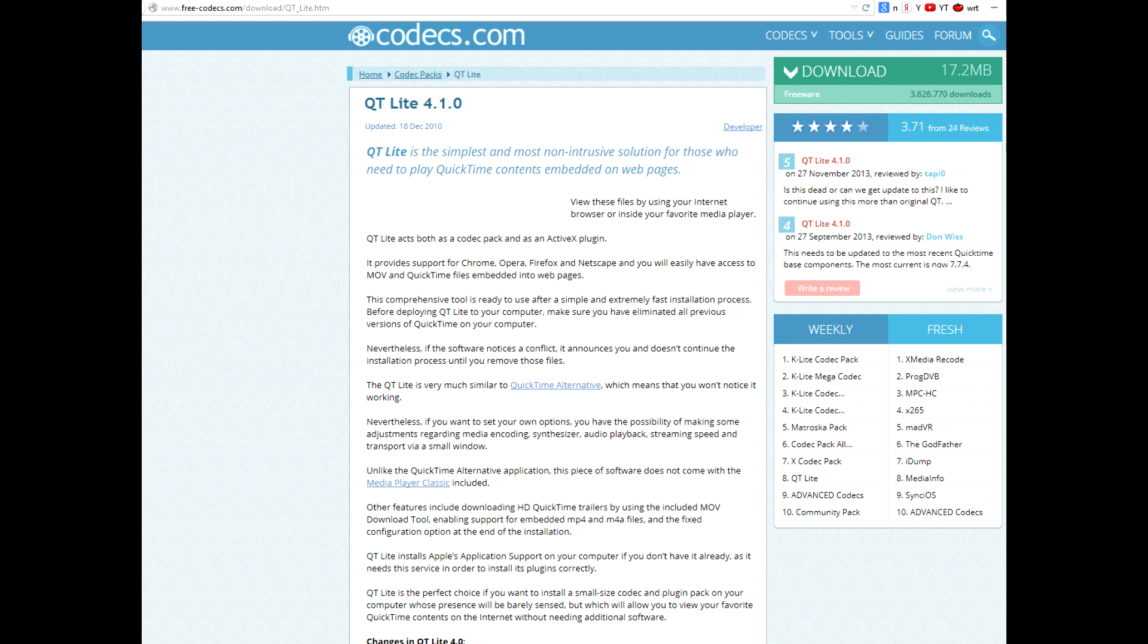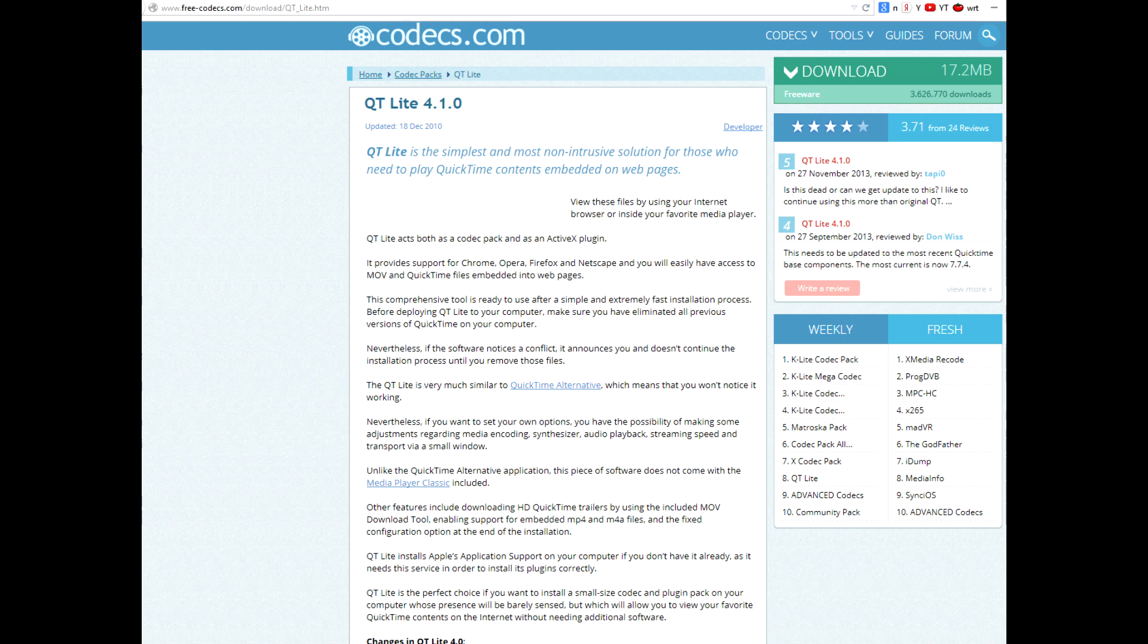You can also install the now years-old QT-Lite QuickTime alternative. It works perfectly fine in my Windows 8.1 64-bit version with Sony Vegas 64-bit.